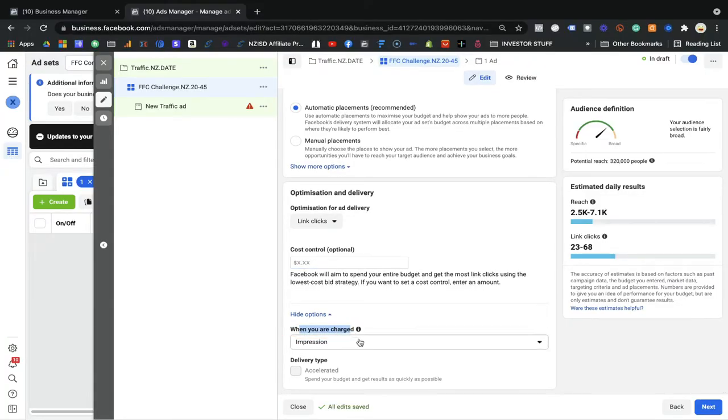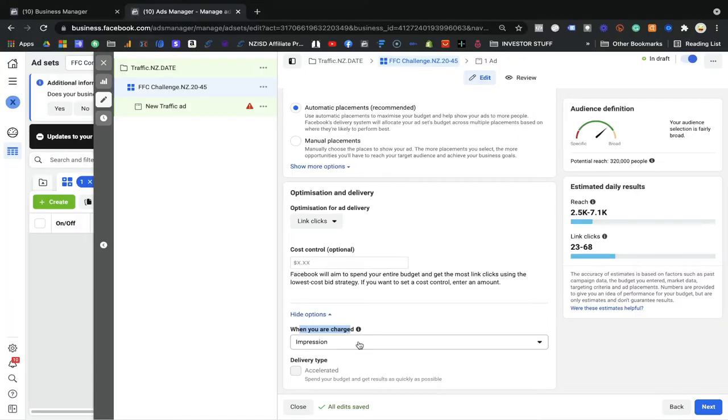When you are charged — as I mentioned — Facebook will charge you for every single impression, regardless of your optimized delivery method. Whether you select link click, impressions, landing page view, or daily unique reach, it doesn't change how you're charged. It just optimizes which people see your ads. Facebook will show your ads to people who love to click links or whatever you selected, but they charge per impression — on stories, feed, marketplace, or Instagram reels.